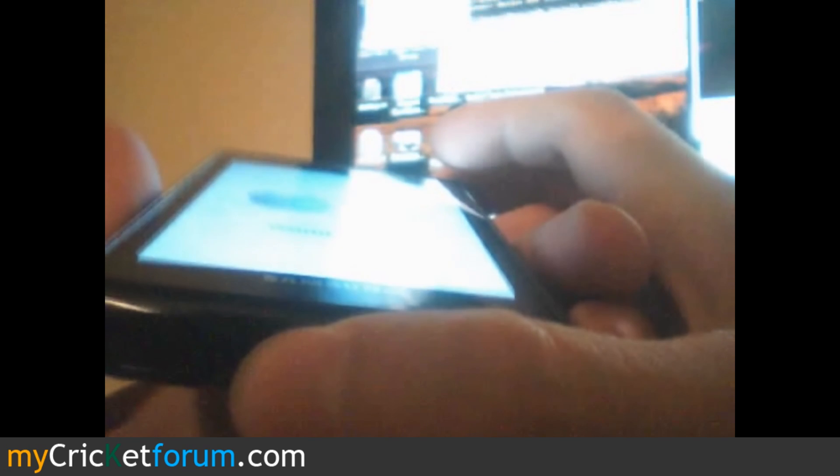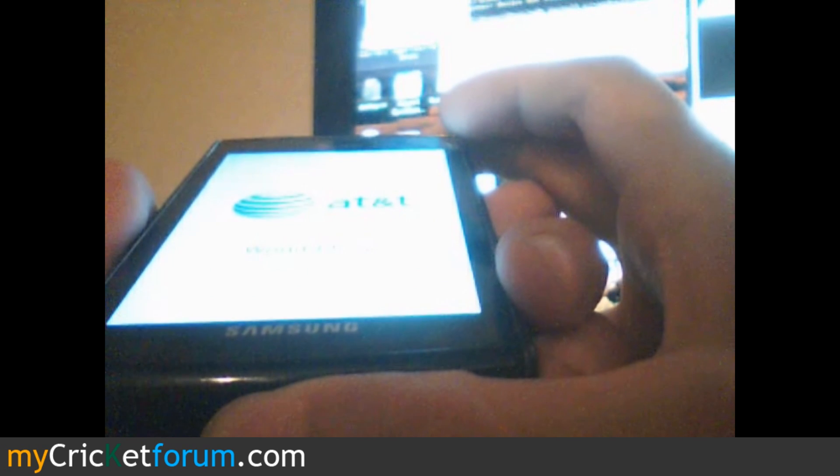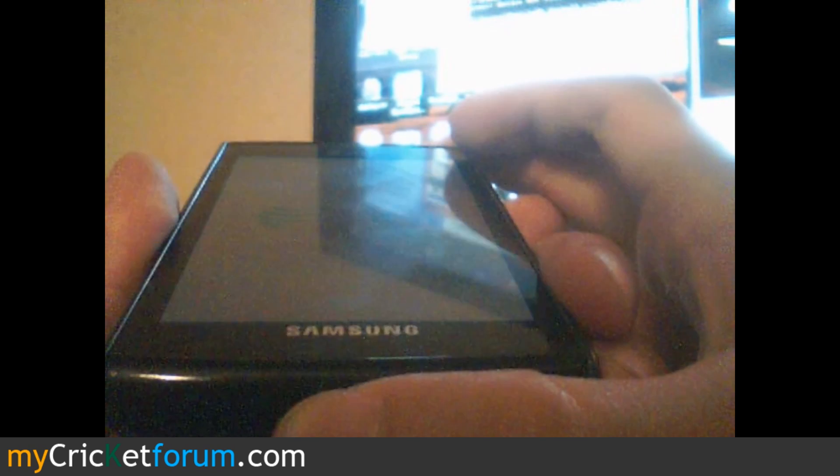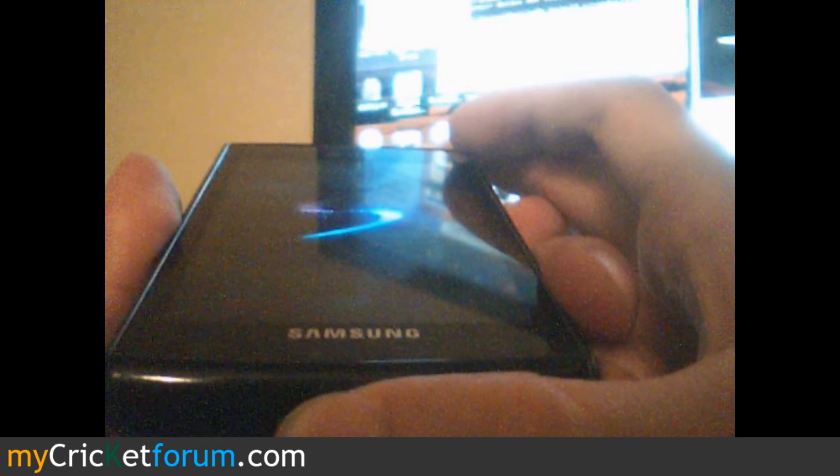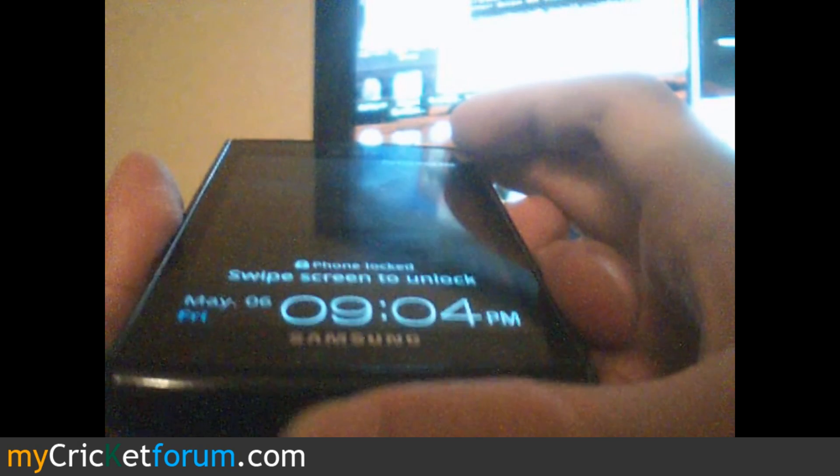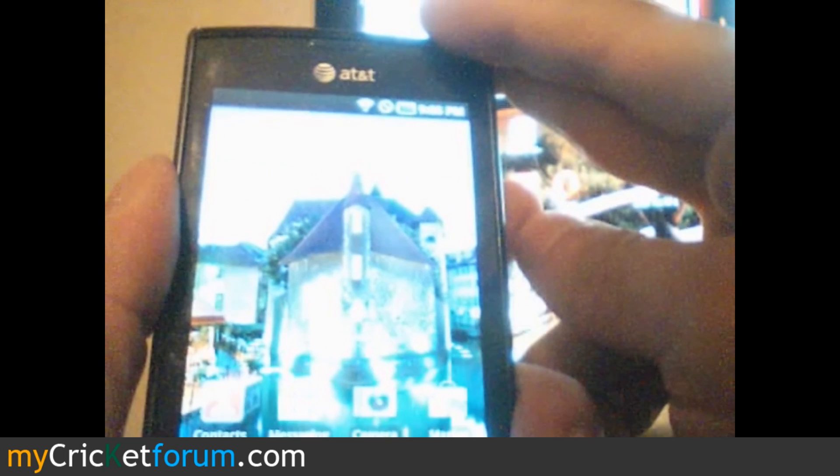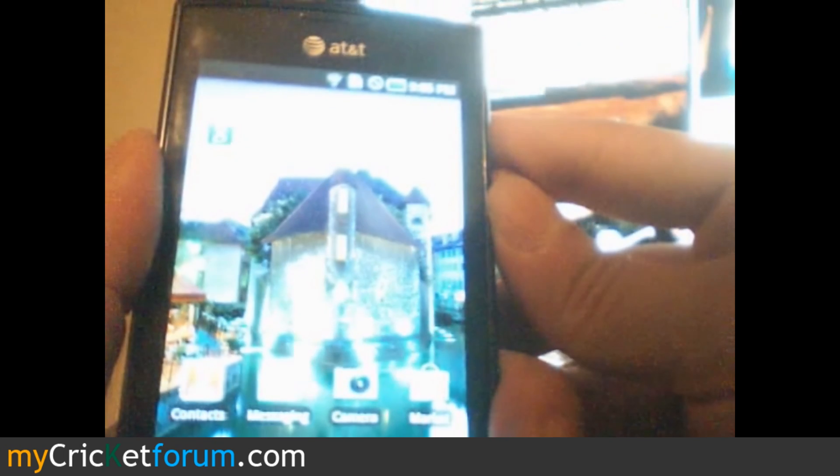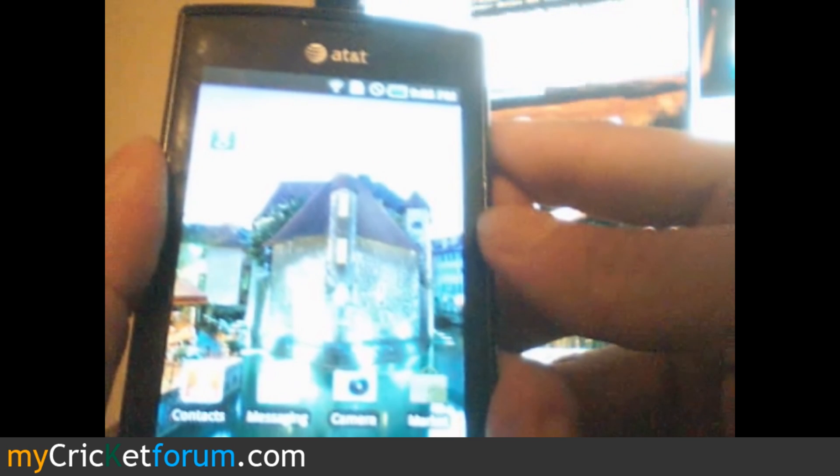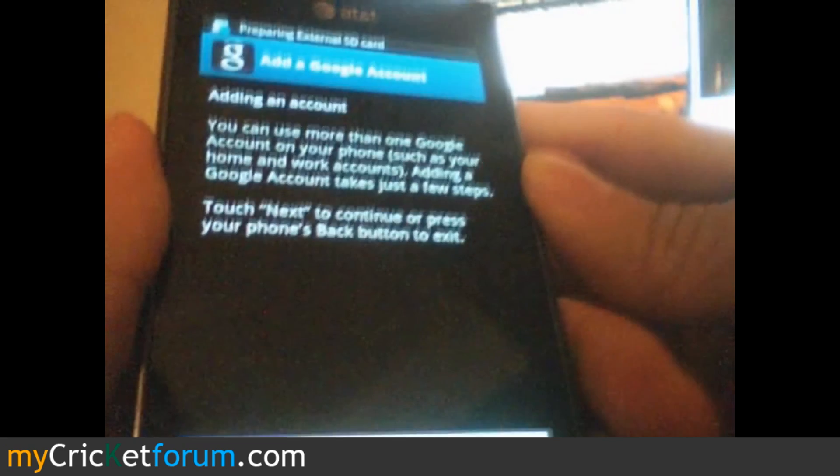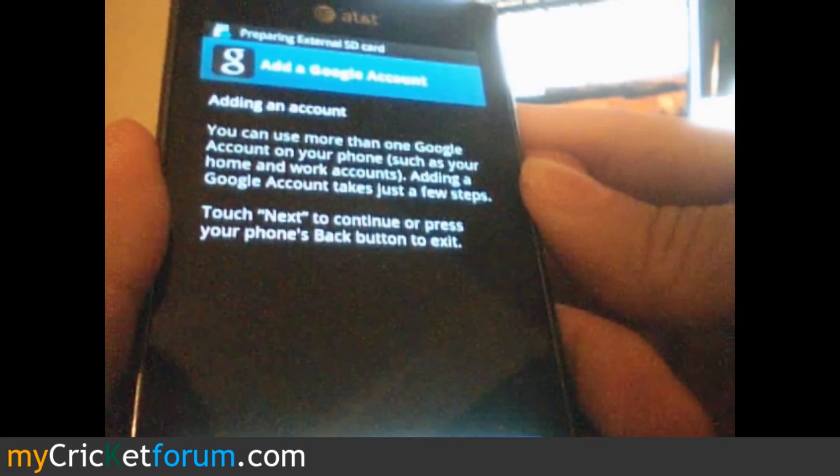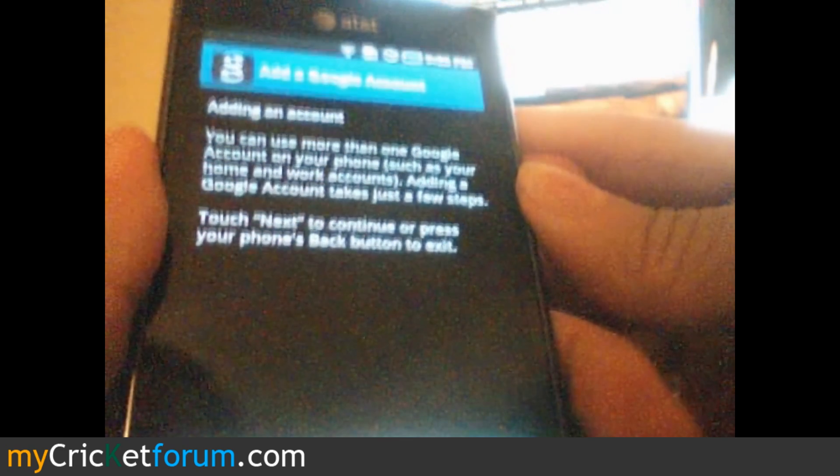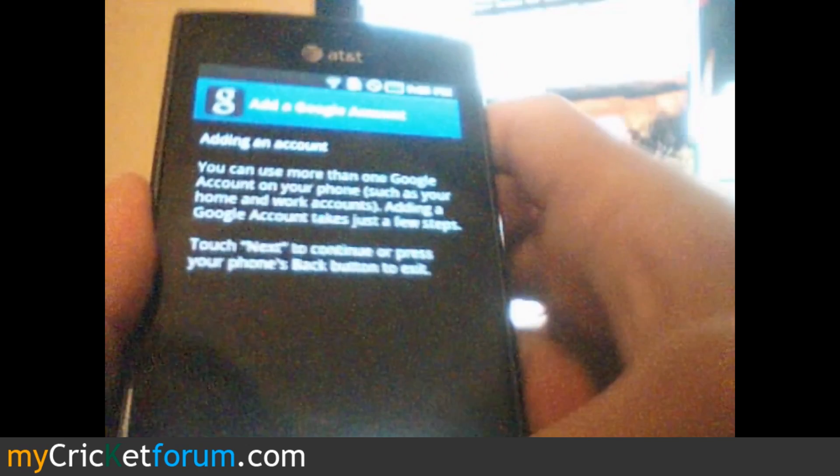Now we're going to go over here. Click Market again, and as it should, it's asking us to add a Google account. That means there are no Google accounts set on this device.